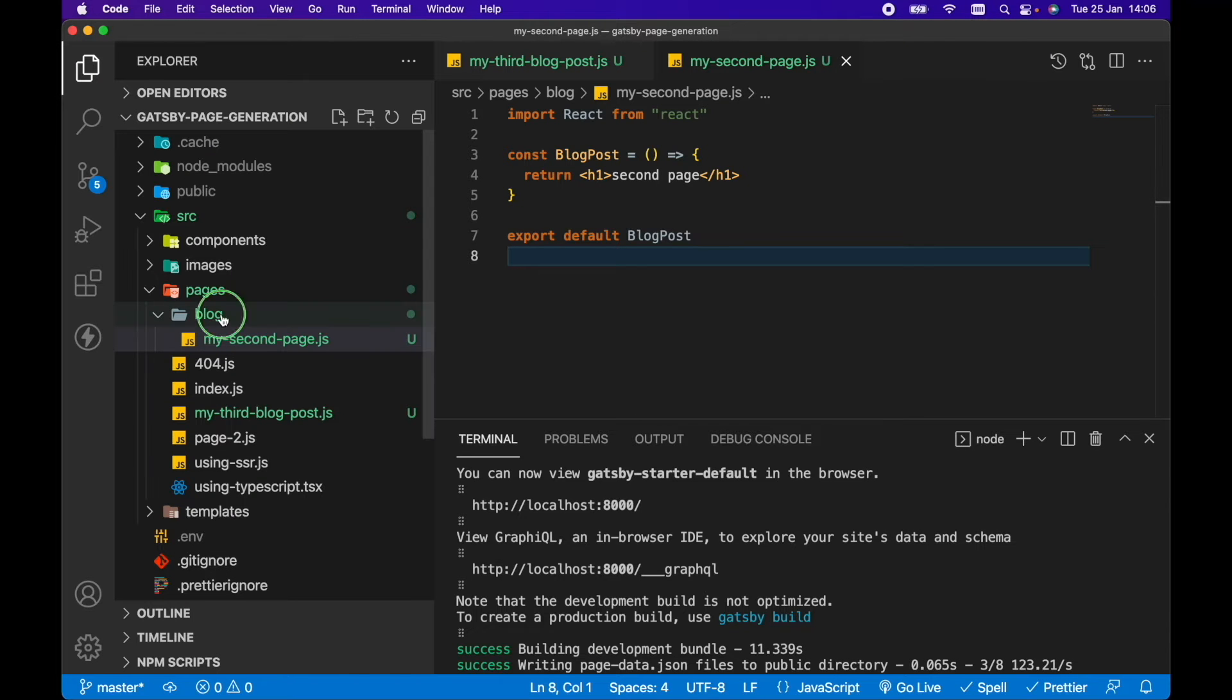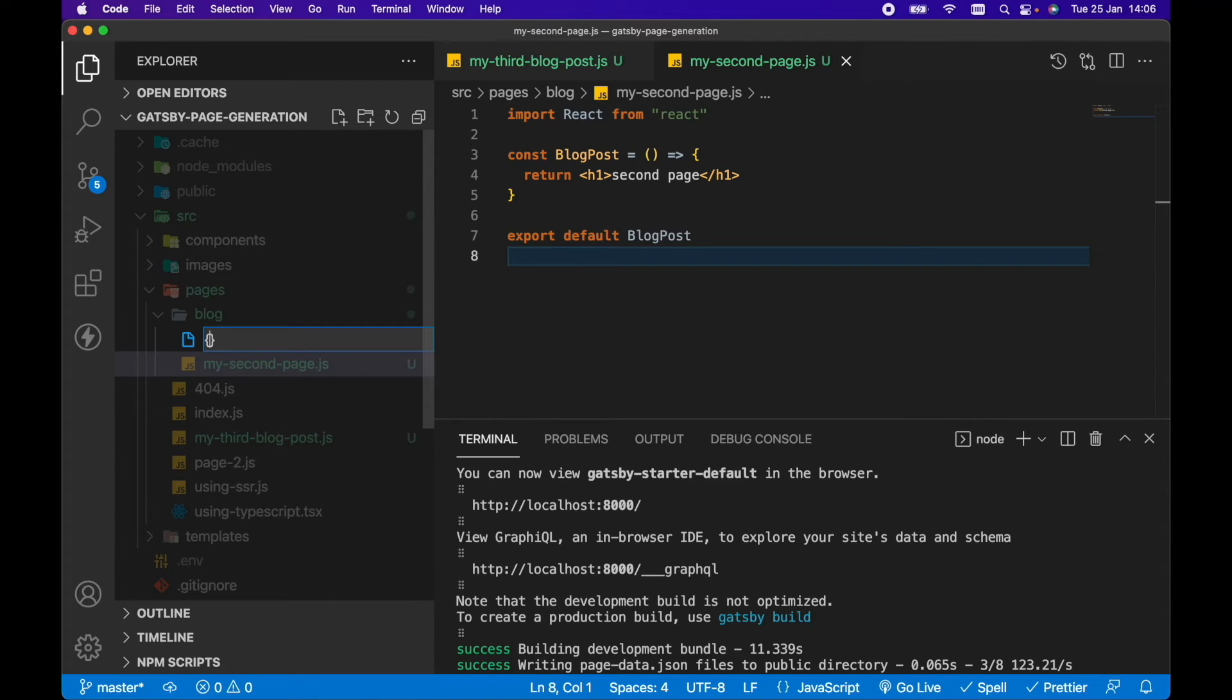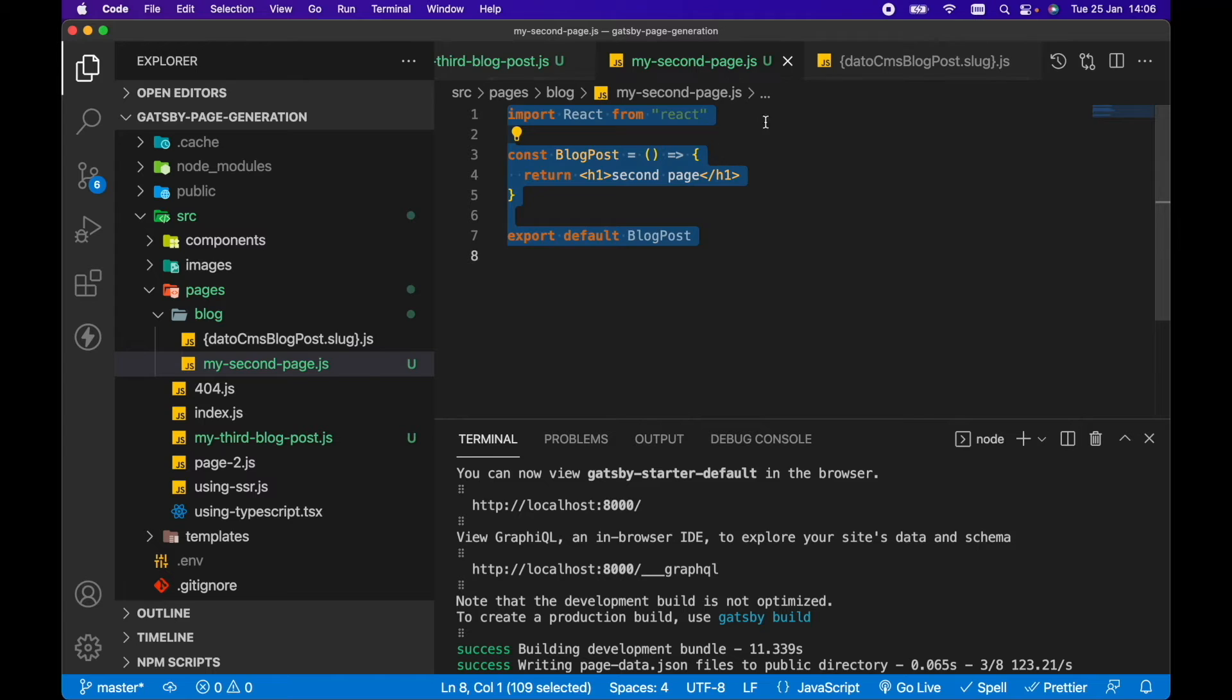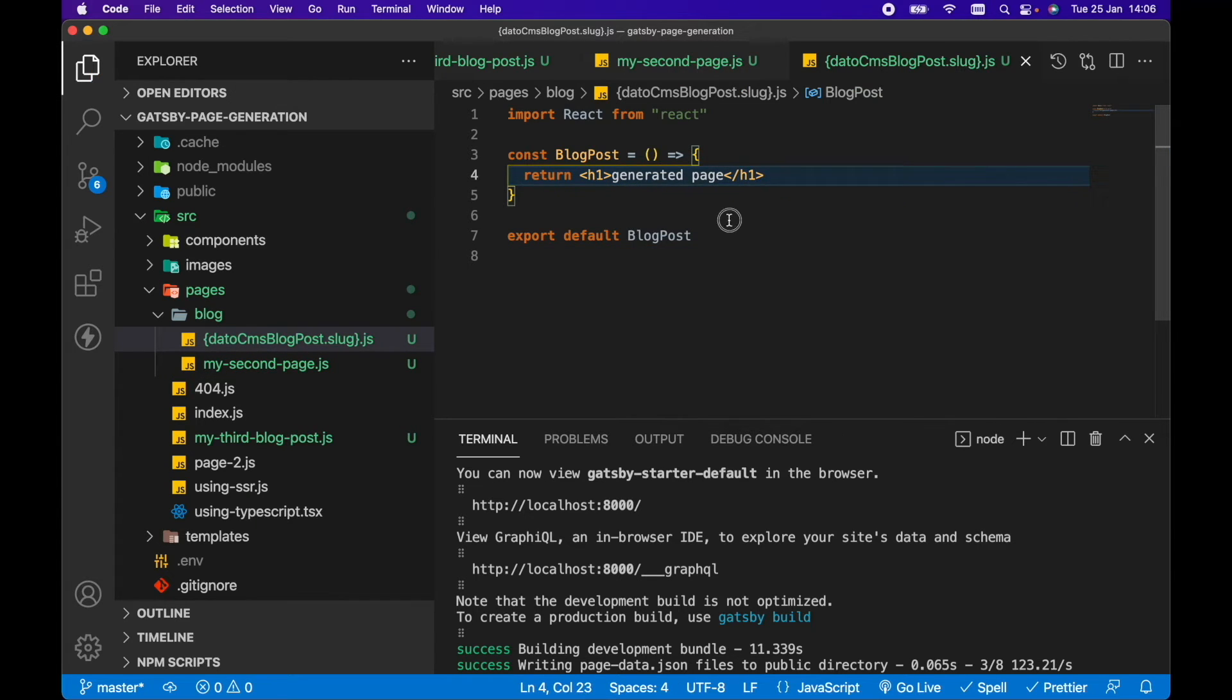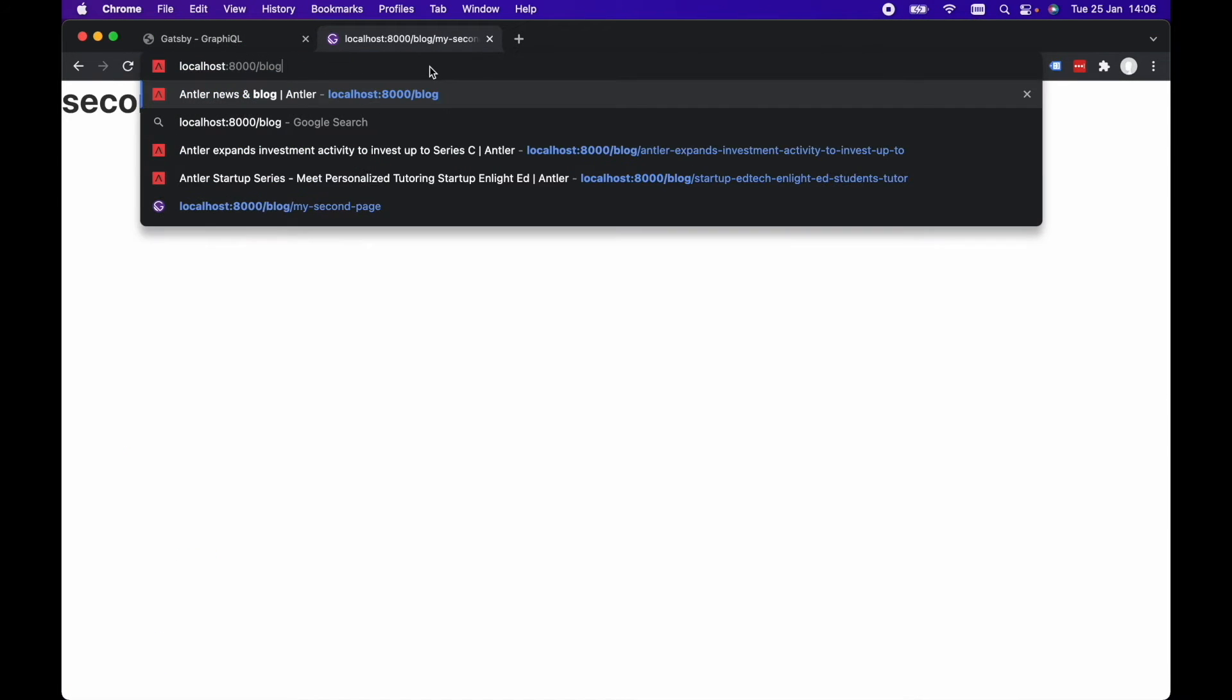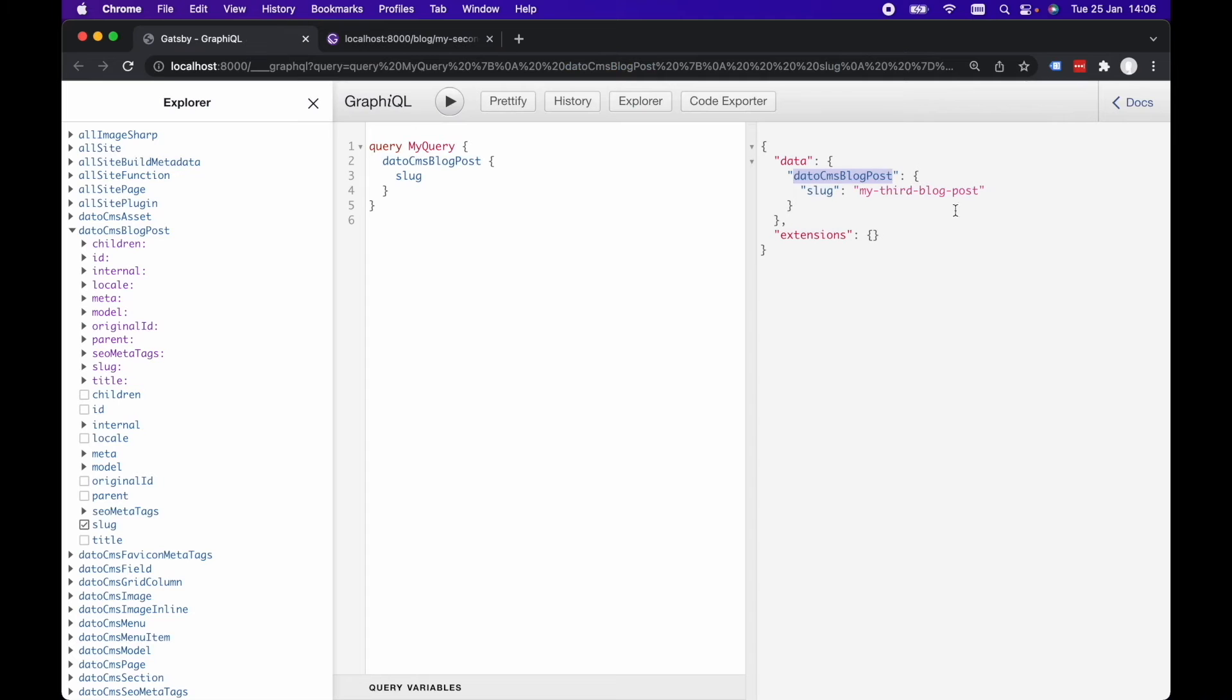Within blog then, let's create a new file. But instead of hard coding the file name here, we can open up a set of curly braces. We can go datoCMSBlogPost.slug and then append .js to it. Let's copy the contents of that second page just for simplicity and let's go generated page. And now let's take a look in the browser to see if we go blog slash my-third-blog-post, we can see we're rendering the generated page.